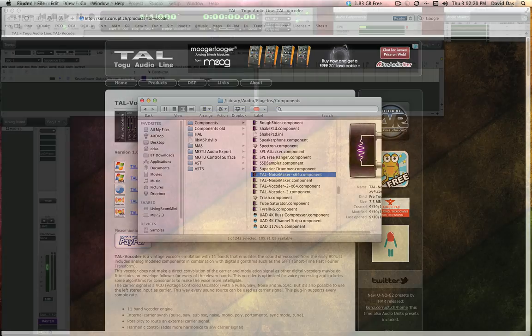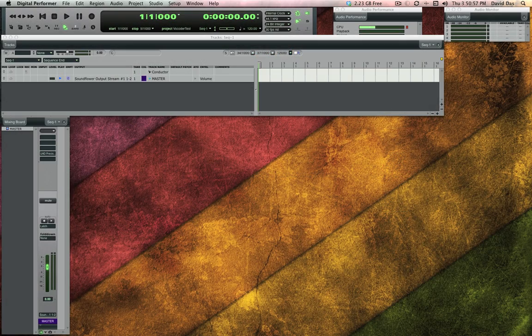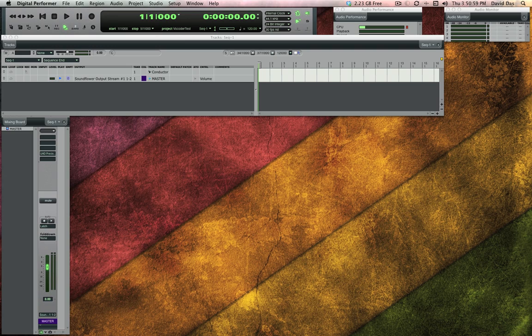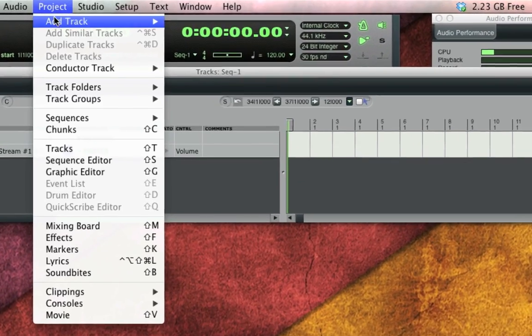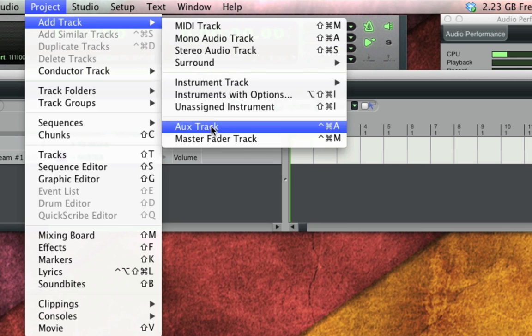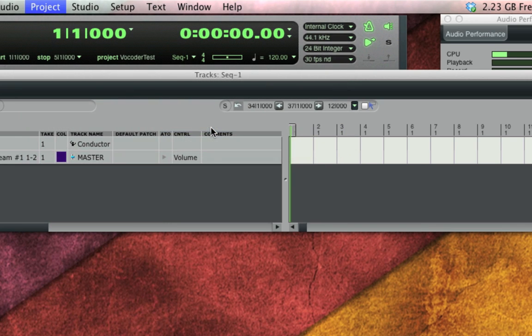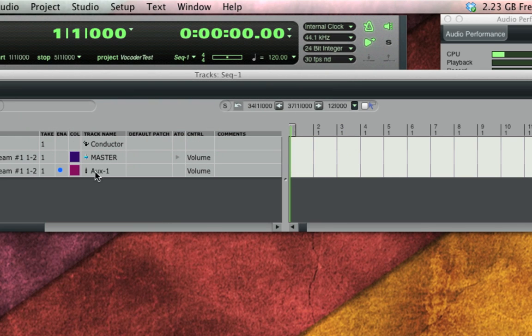The Tal Vocoder works as an audio effect so it's not technically an instrument. To use it you first have to add it on an aux track. So let me add a new aux track to my sequence and rename it Tal Vocoder.